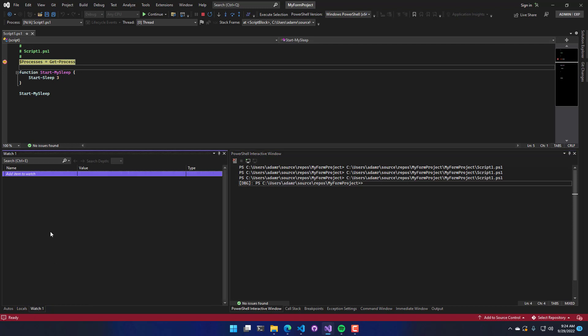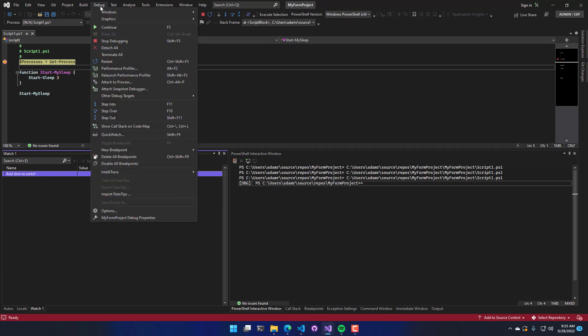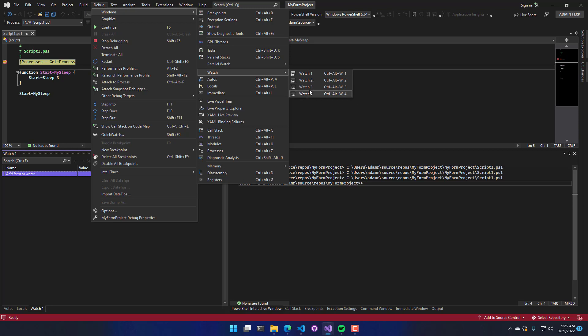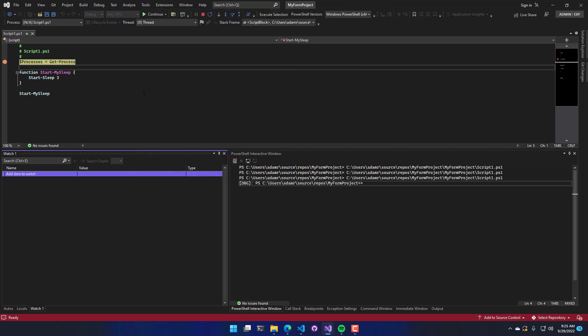And there's also the watch window, which I'll show you how to use in just a second. If any one of these windows is not showing up, you can always click Debug, Windows. And then you'll see that we have a bunch of windows here. Like here's the local, the watch window. You can actually have multiple watch windows, the call stack window, etc.